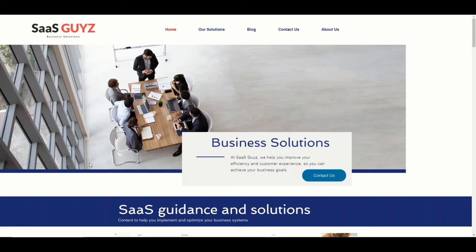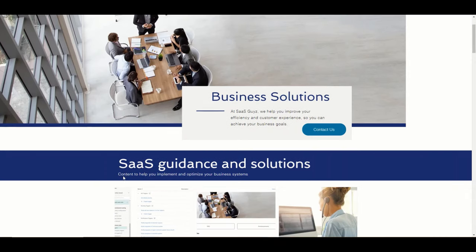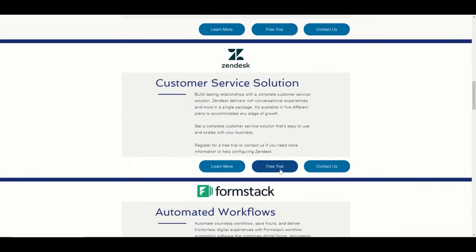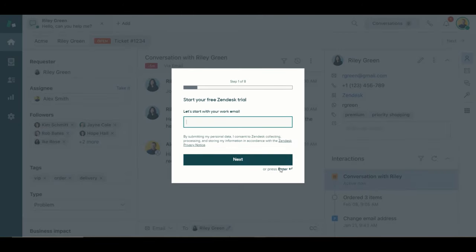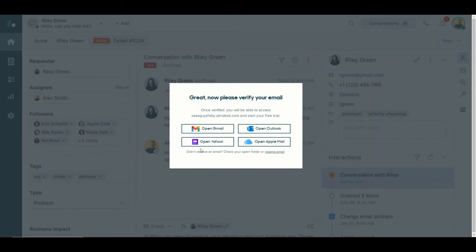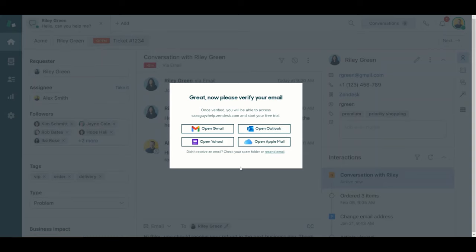The first thing you would want to do, if you don't already have Zendesk or you have not already signed up for a trial, you can get a free 14-day trial from Zendesk. Utilizing any of the affiliate links that I have on the sarsguys.com website will give you access to this 14-day trial. Once you click on the link, it has a simple form that you need to complete. It will ask you for some information, and once you sign up for the trial, you will receive an email from Zendesk. You're going to have to open that up and verify that the email you provided is correct and then your trial will be active.